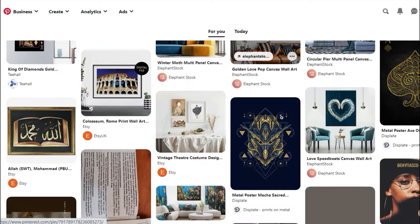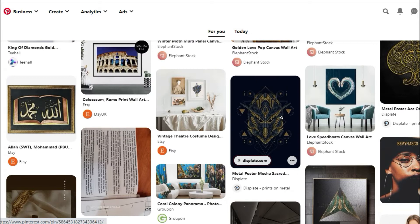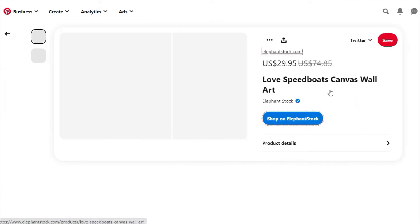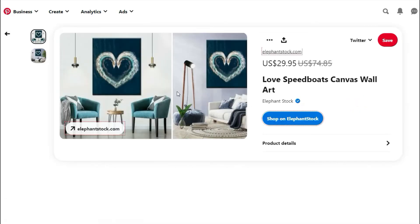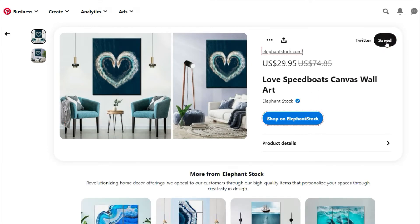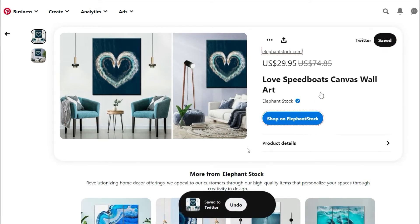Find pins that you like, then click and open a pin. Next to the red save button, select the board that you would like to save it to, then click save.